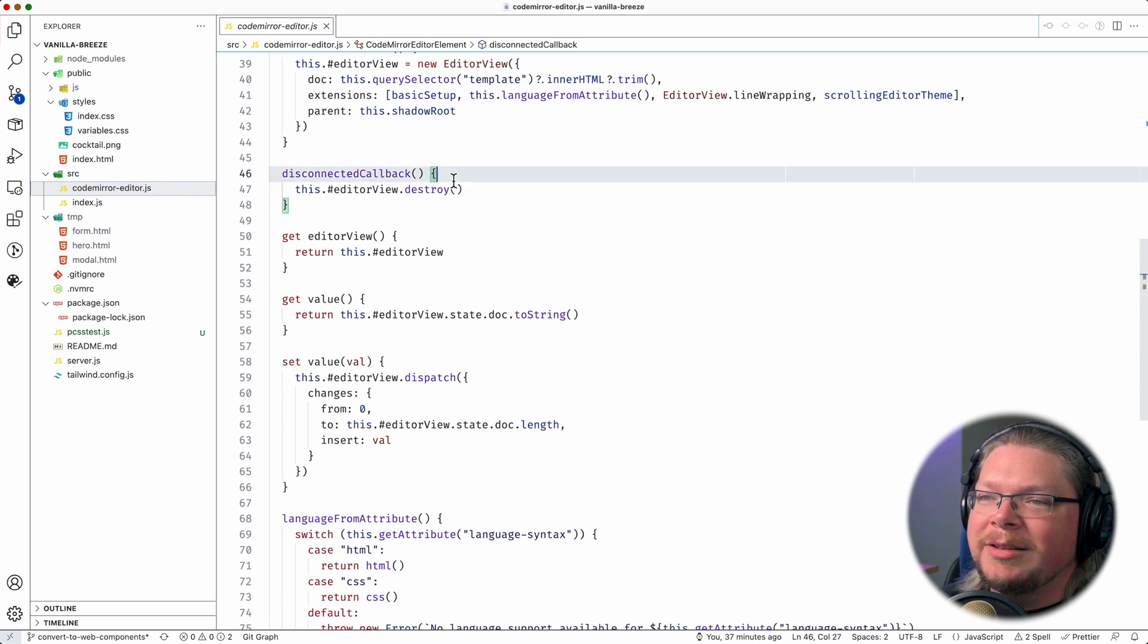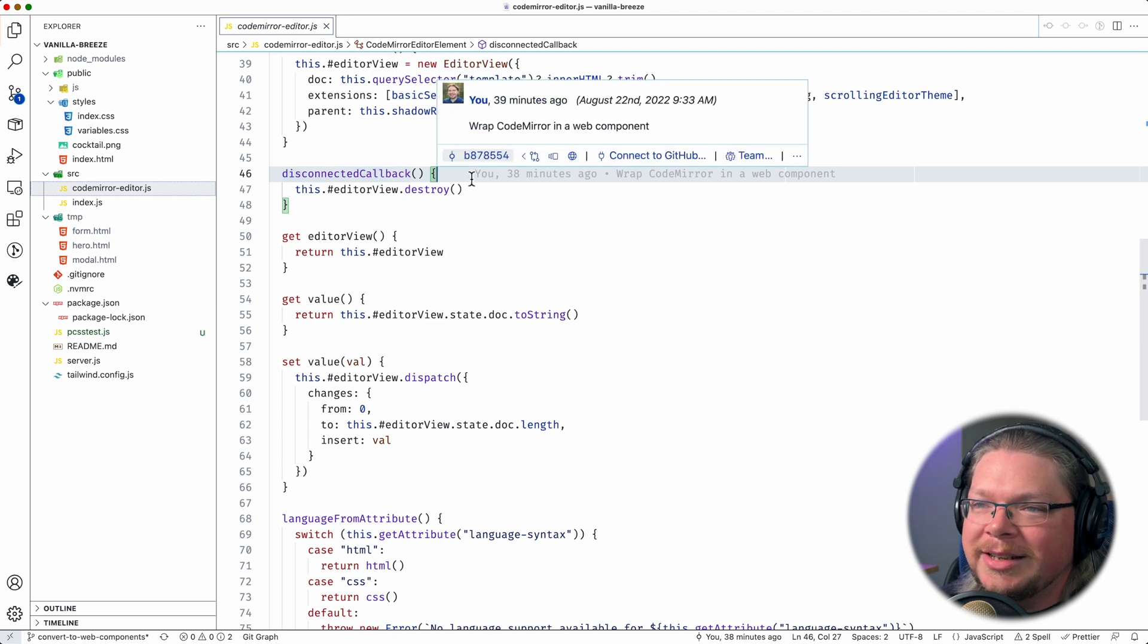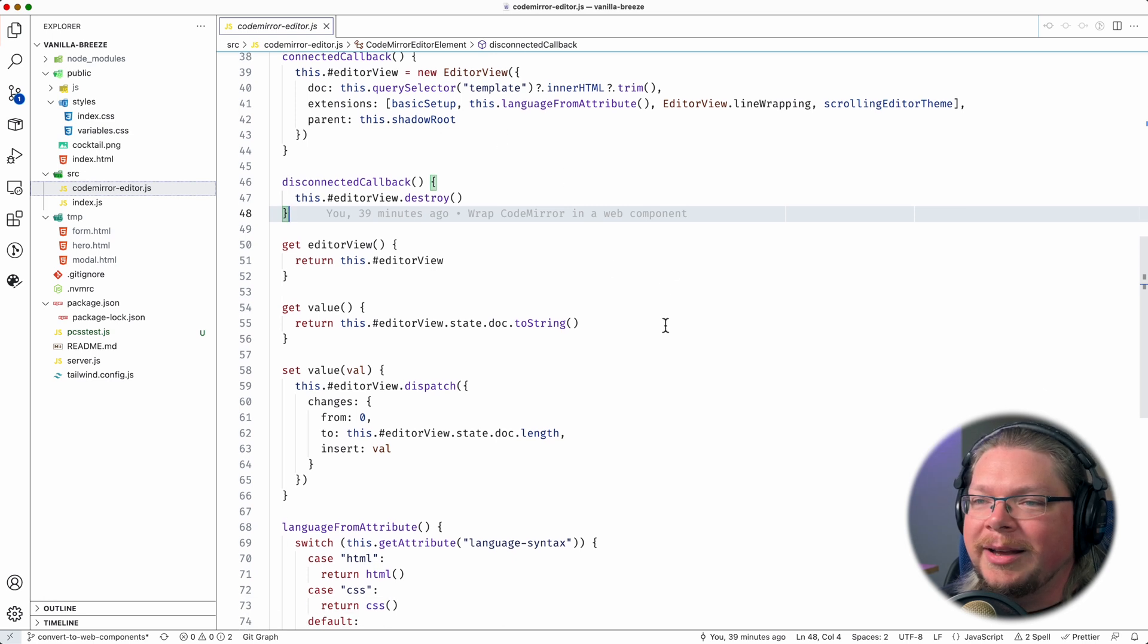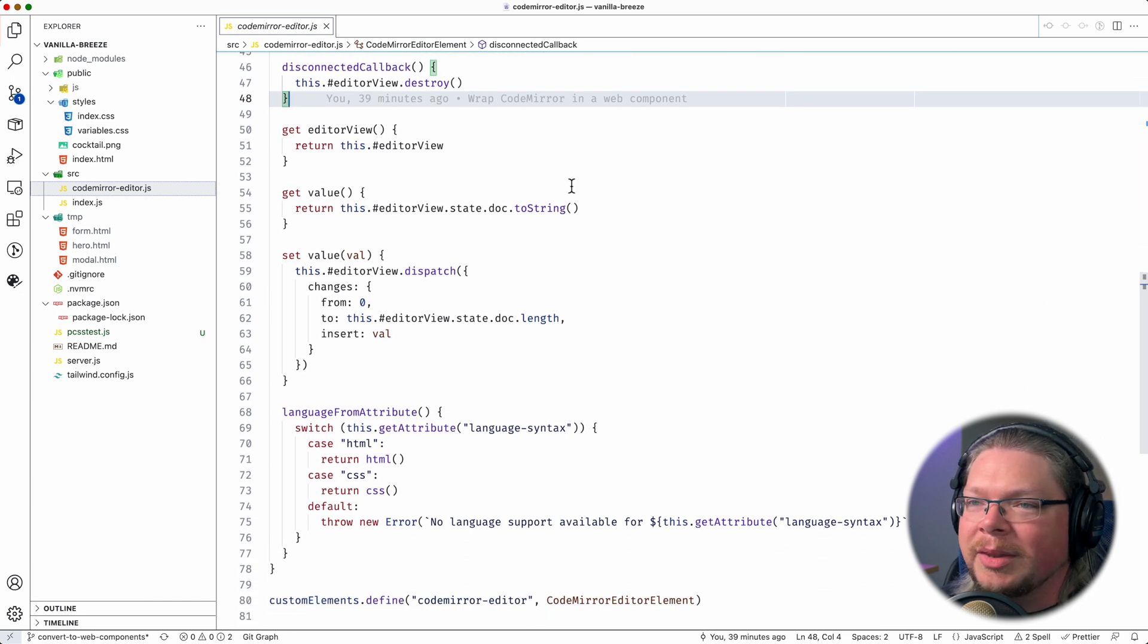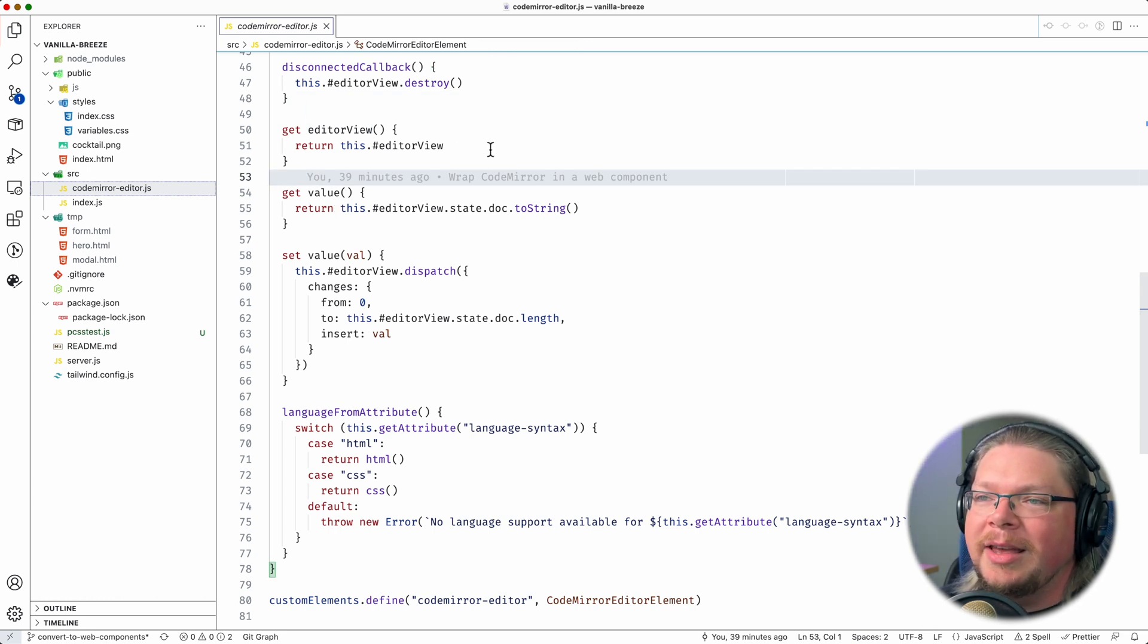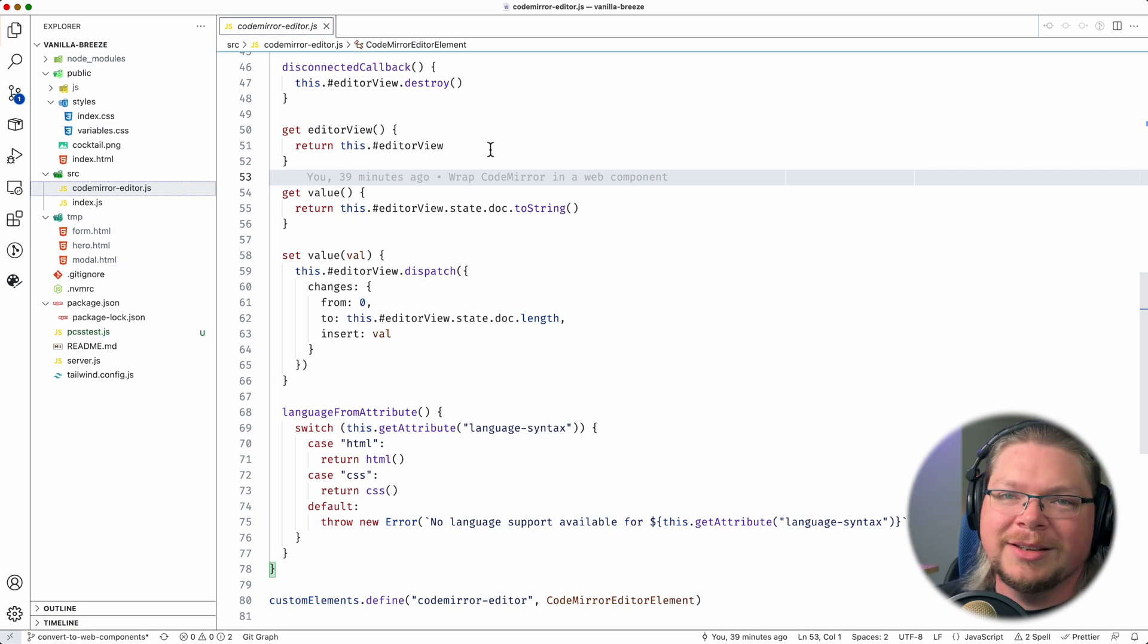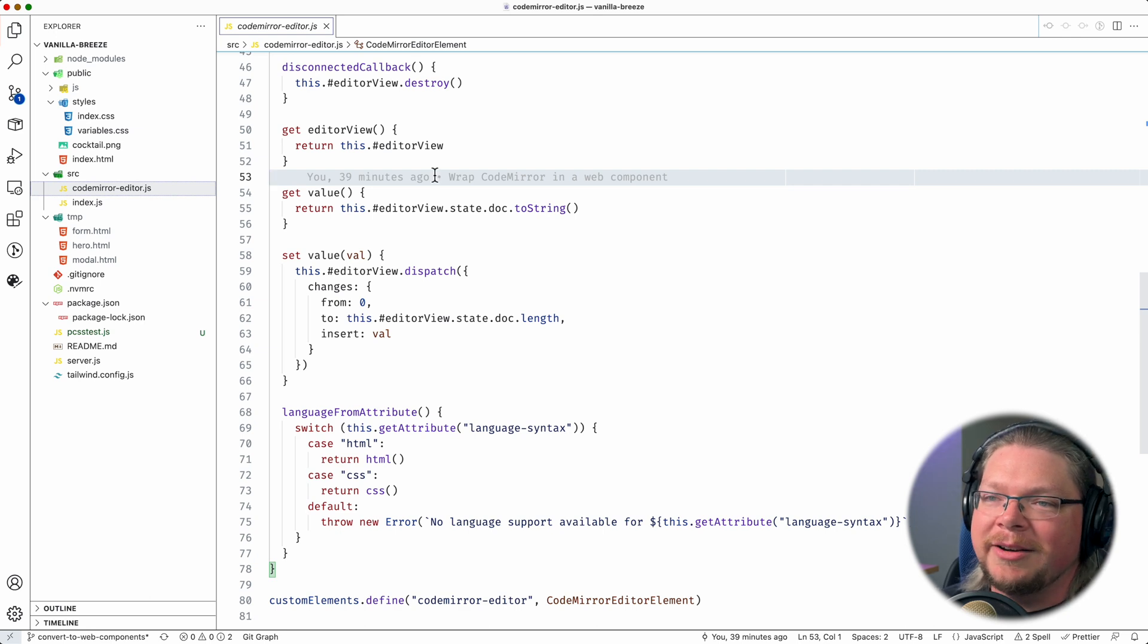And then this is probably not really necessary, but I want it to be nice and clean here. So in our disconnected callback, we destroy the instance of the CodeMirror editor to clean up memory in case somehow this DOM node is disconnected, but still lingering around. Now we're going to define a couple getters. So editor view just returns the editor view instance. So this exposes a public API if you're writing some code and you want to, outside of this web component, if you want to get at that editor instance from CodeMirror and do something with it, you can use this getter.